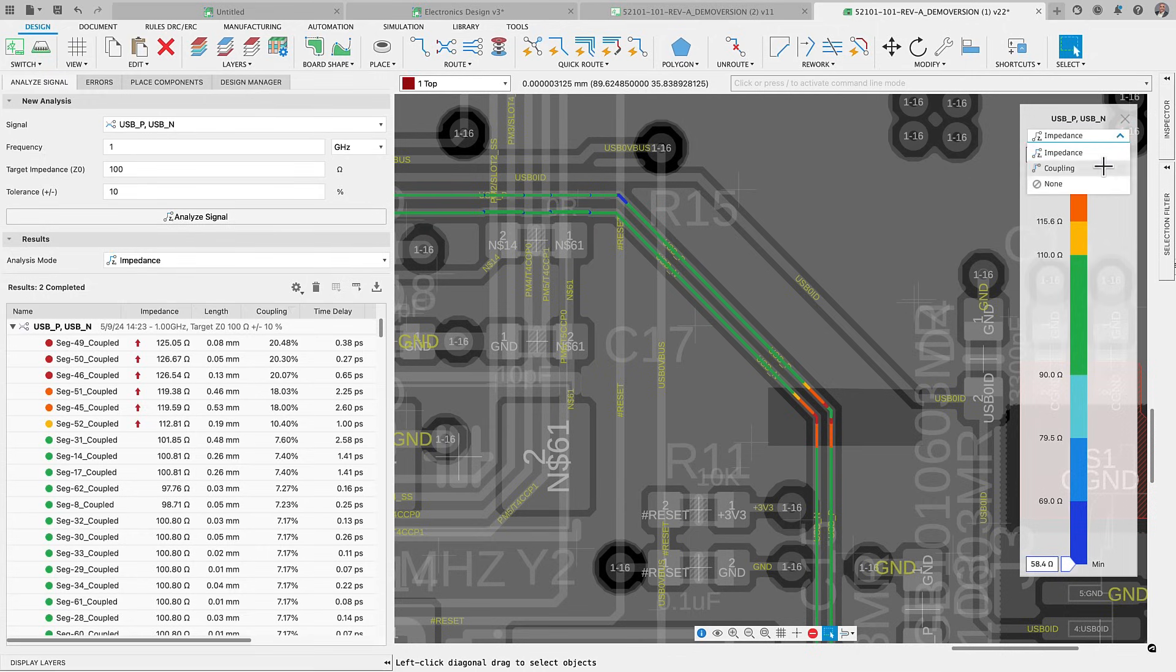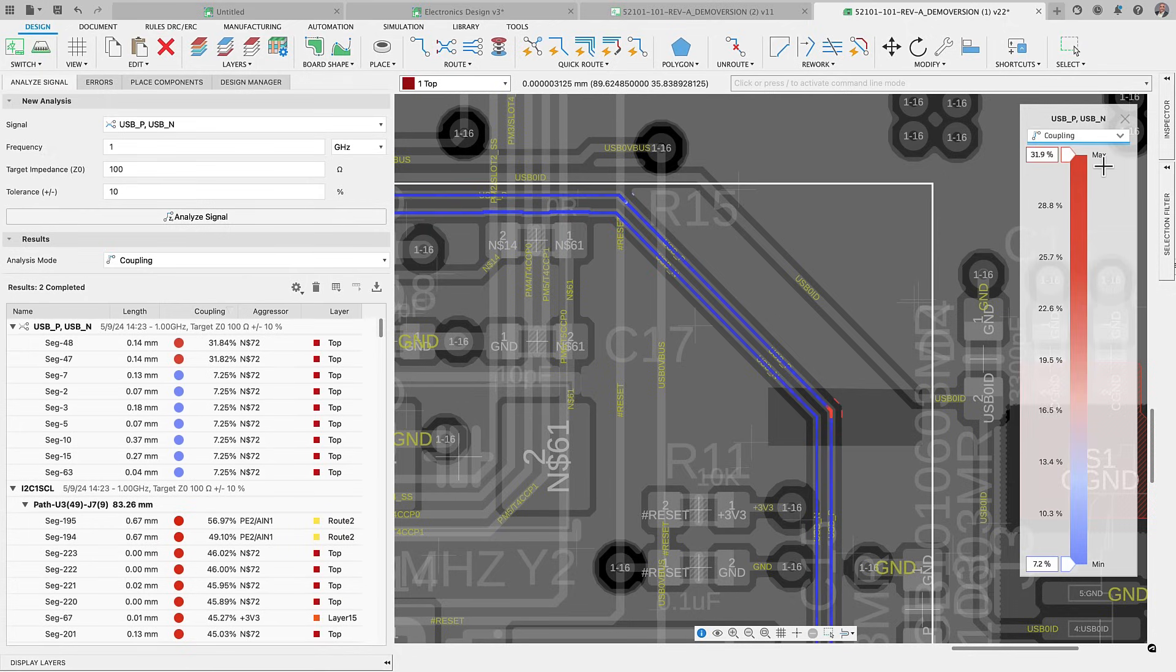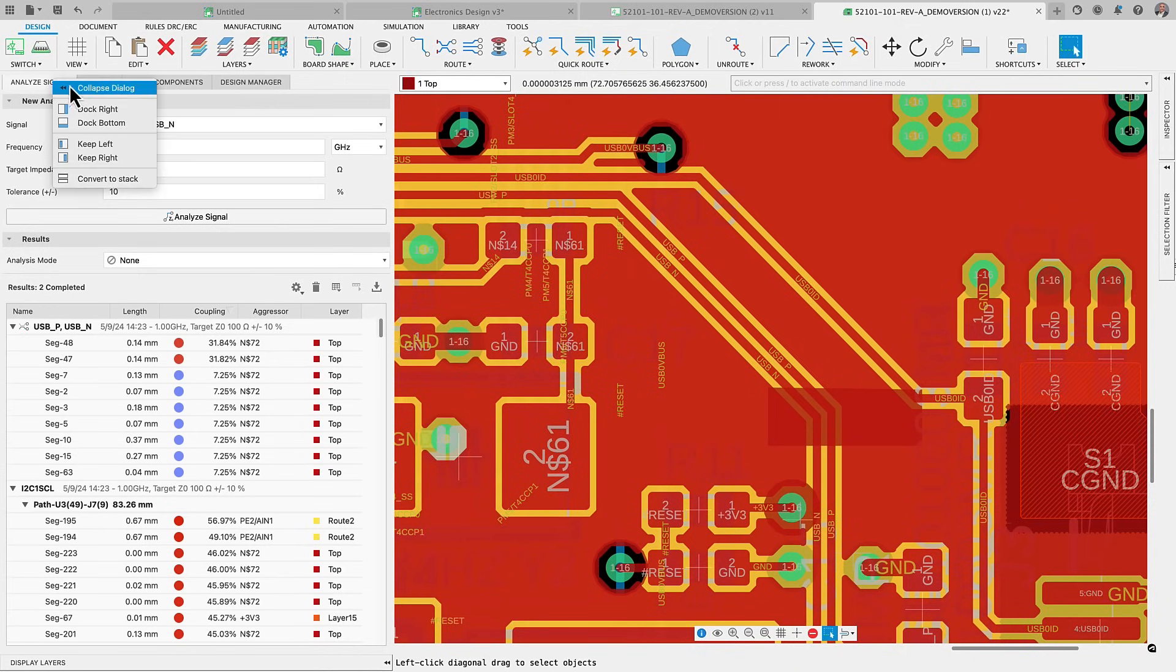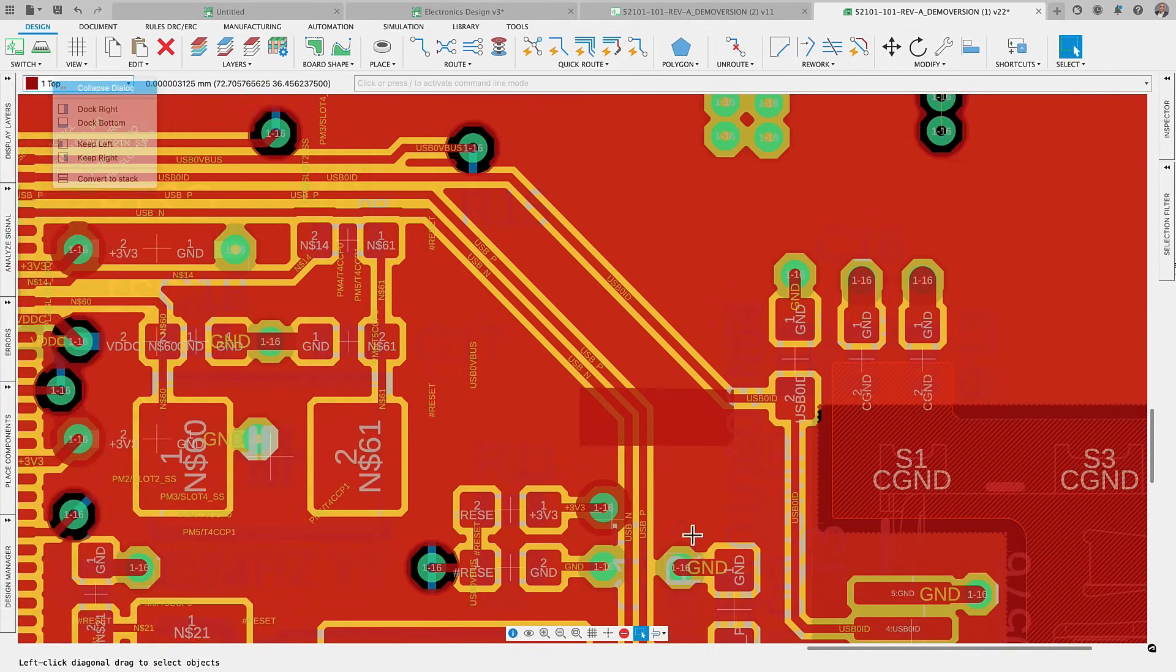Having the signal integrity extension powered by ANSYS as part of your design process accelerates the development of your final product, leading to enhanced outcomes and quicker market entry.